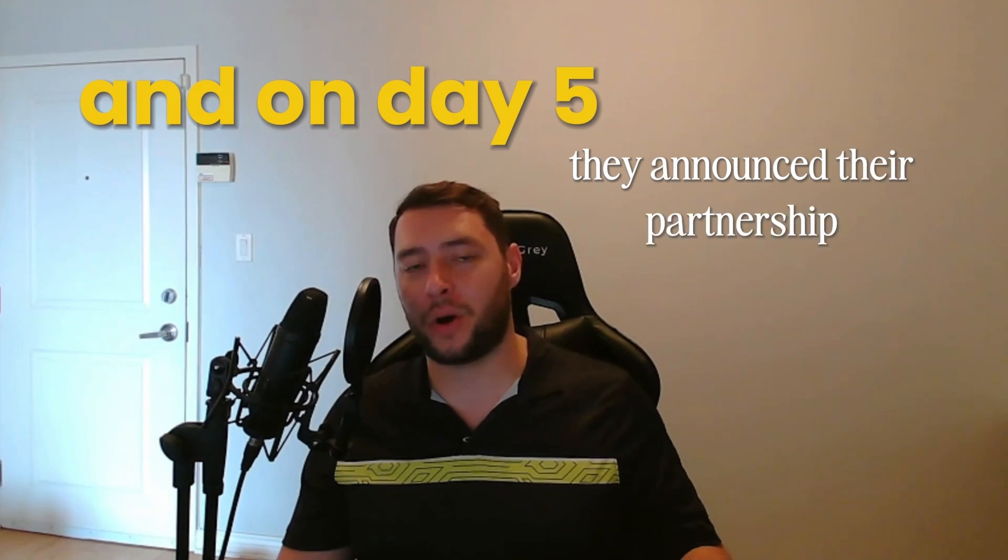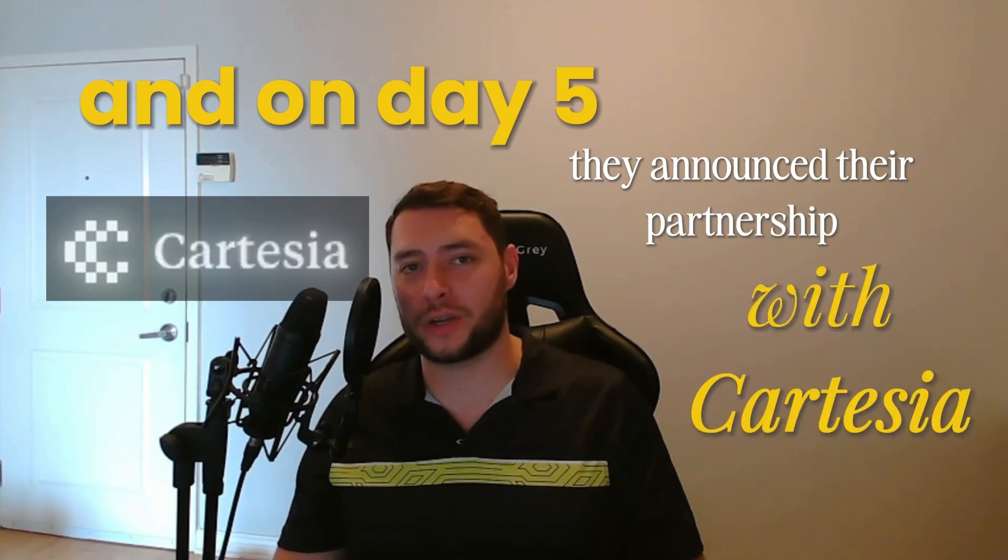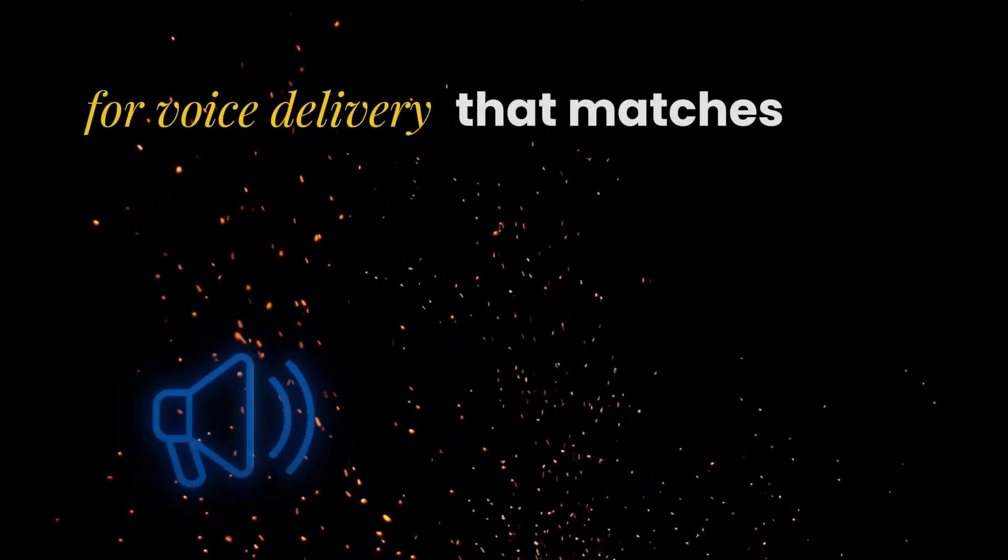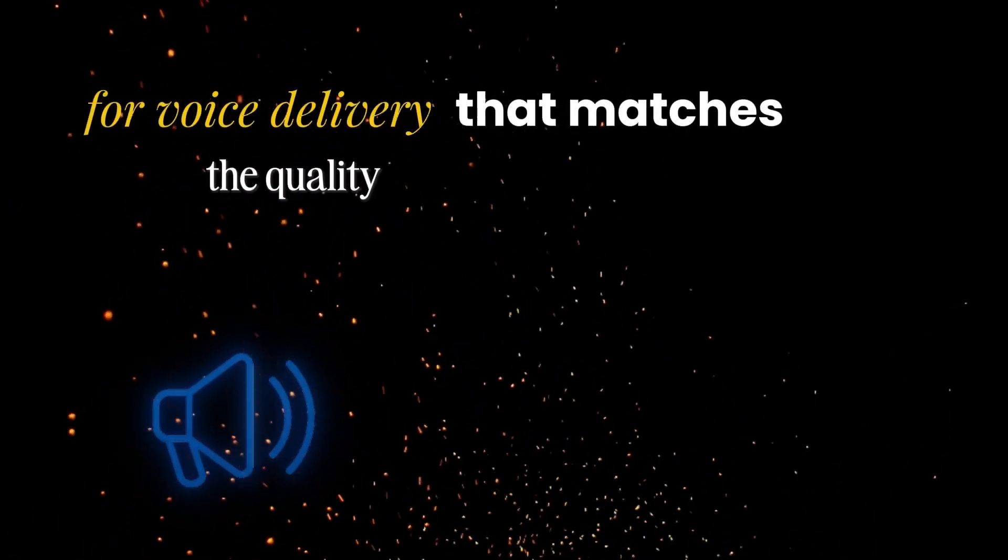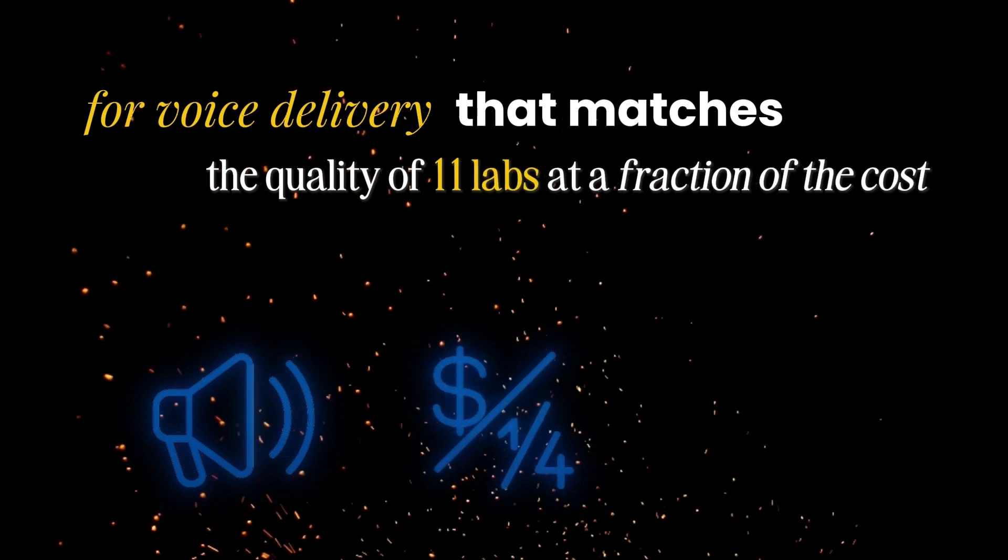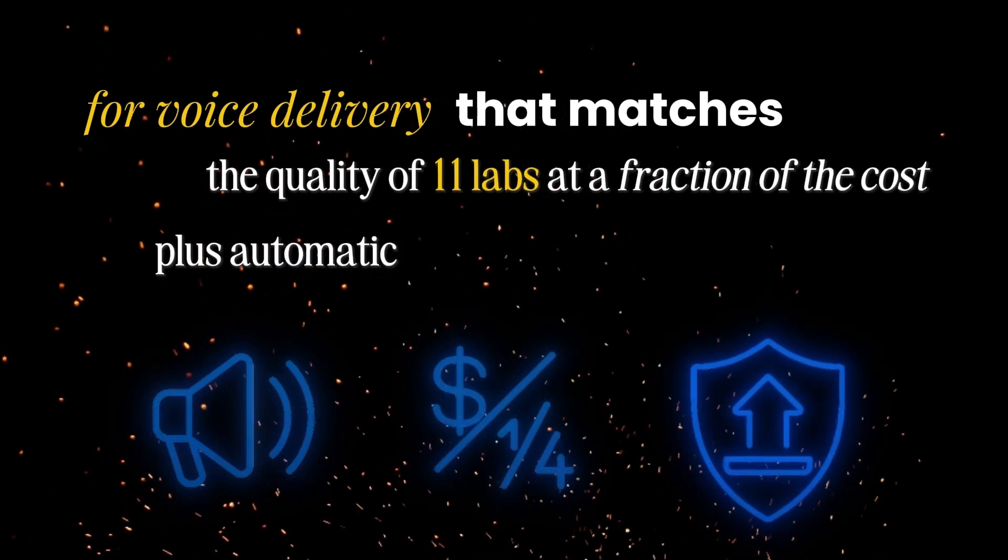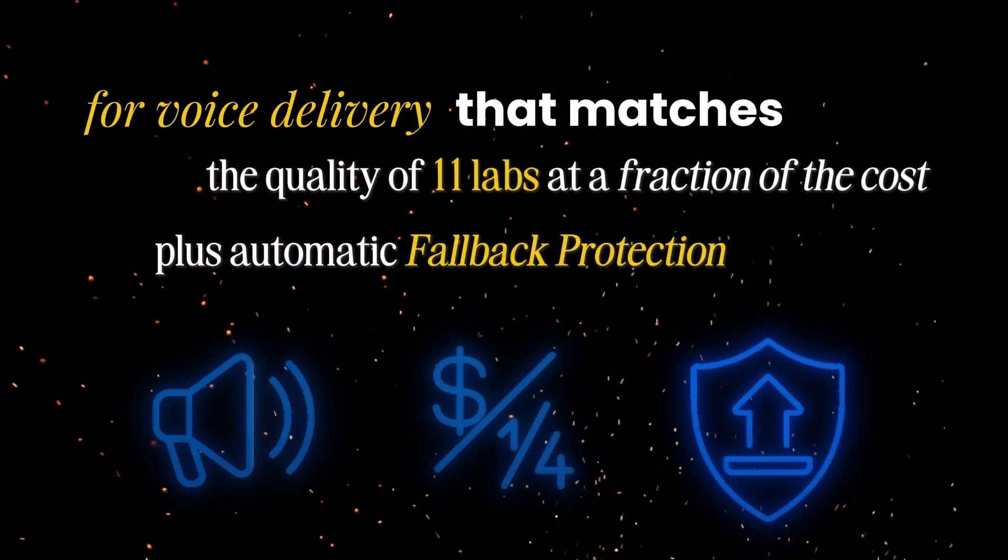And on day five, they announced their partnership with Cartesia for voice delivery that matches quality of 11 labs at a fraction of the cost, plus automatic fallback protection.